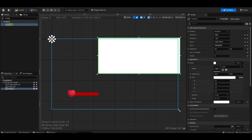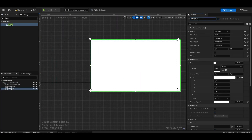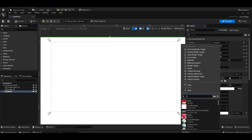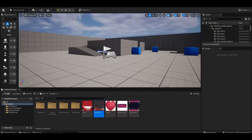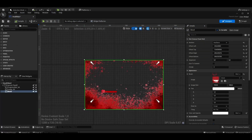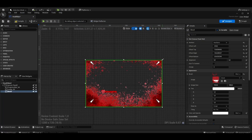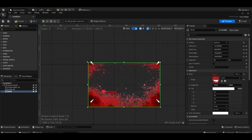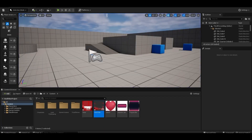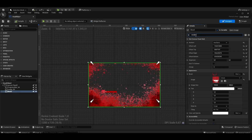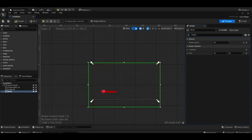We select the blot image we added. We set the render opacity of the blot image to zero, because when we press the X key a little later, we will increase the short duration and set it to zero again.